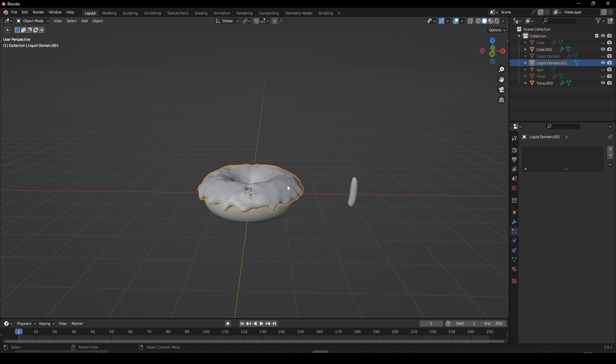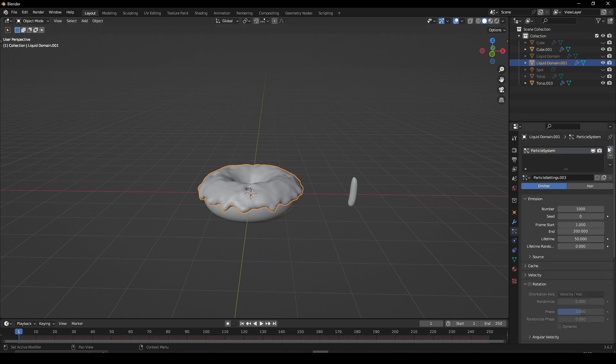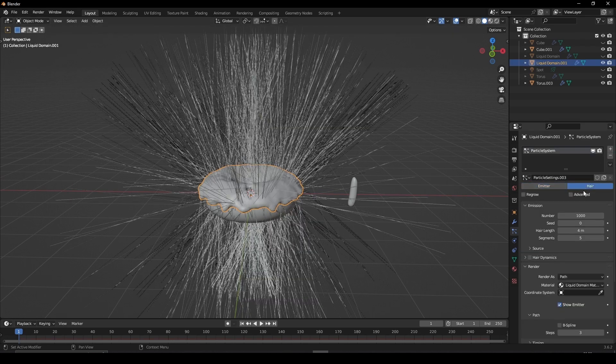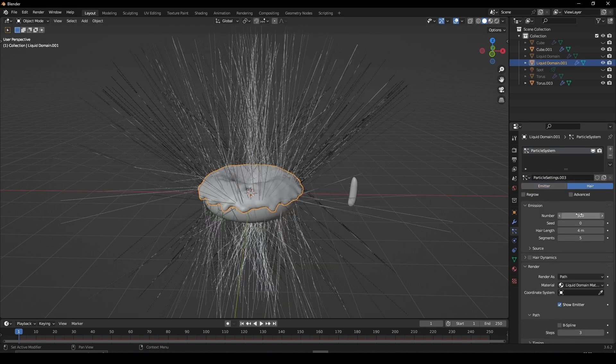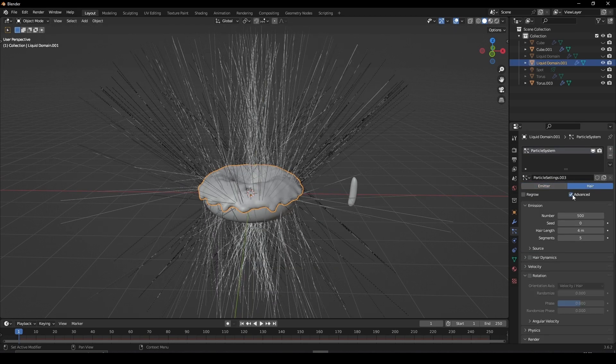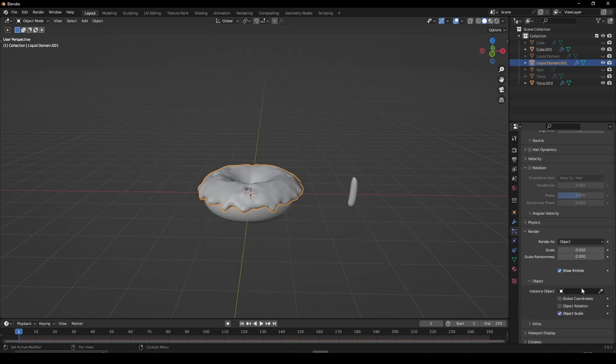Select your icing, give it a particle system. Set it to Hair, change the number to 500 and tick Advanced. Set the Render as to Object and select the Sprinkle.